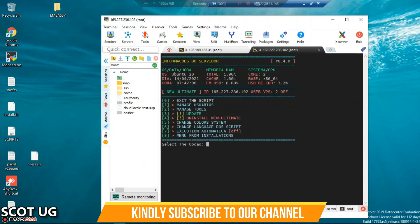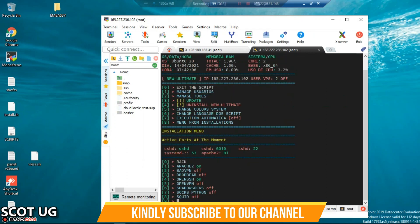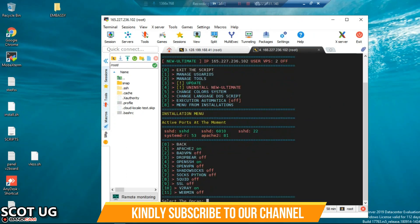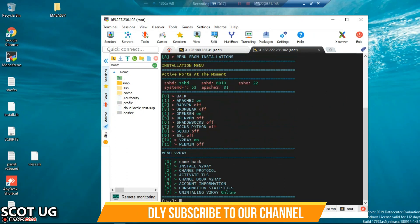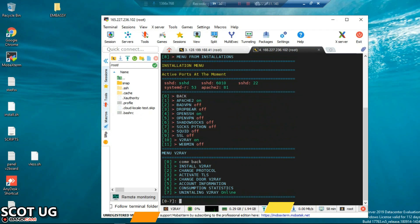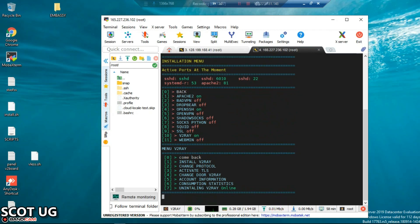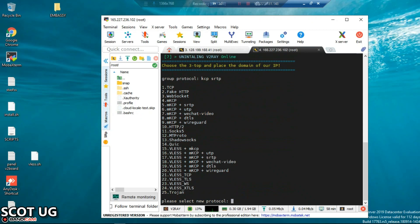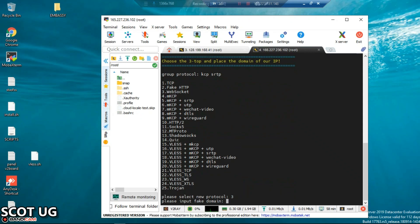All I need to do is go back and select option number 8, and you select V2Ray again. What we need to do here is to change the protocol from KCP to websocket. You need to press 2 and now we select websocket which is option number 3.